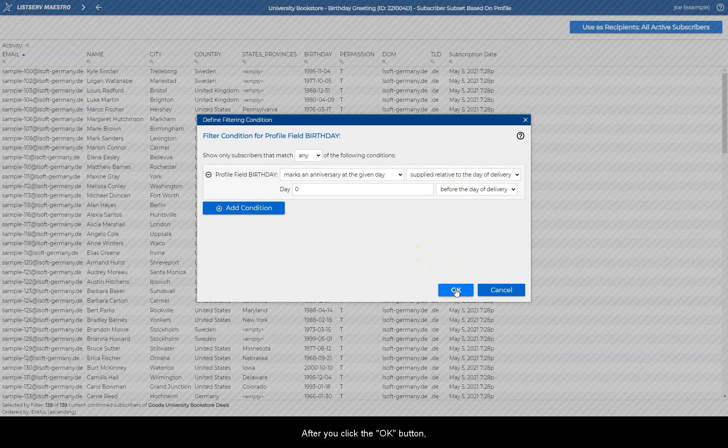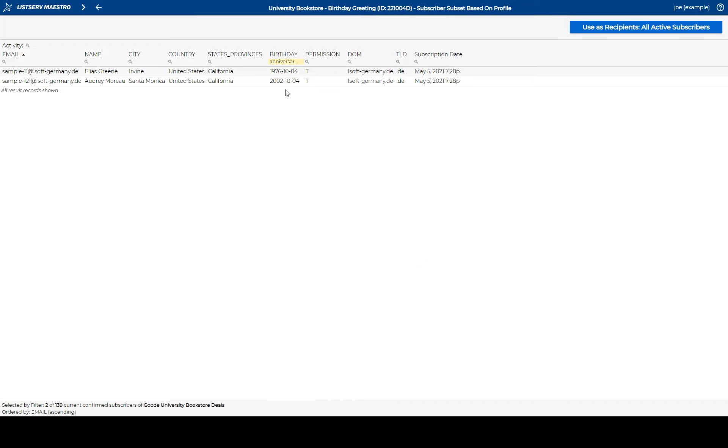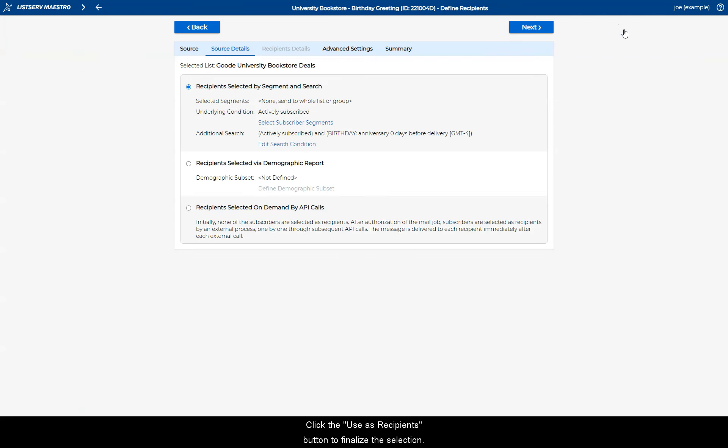After you click the OK button, you'll see a preview of the subscribers who would receive the message if it were delivered today. Click the Use as Recipients button to finalize the selection.